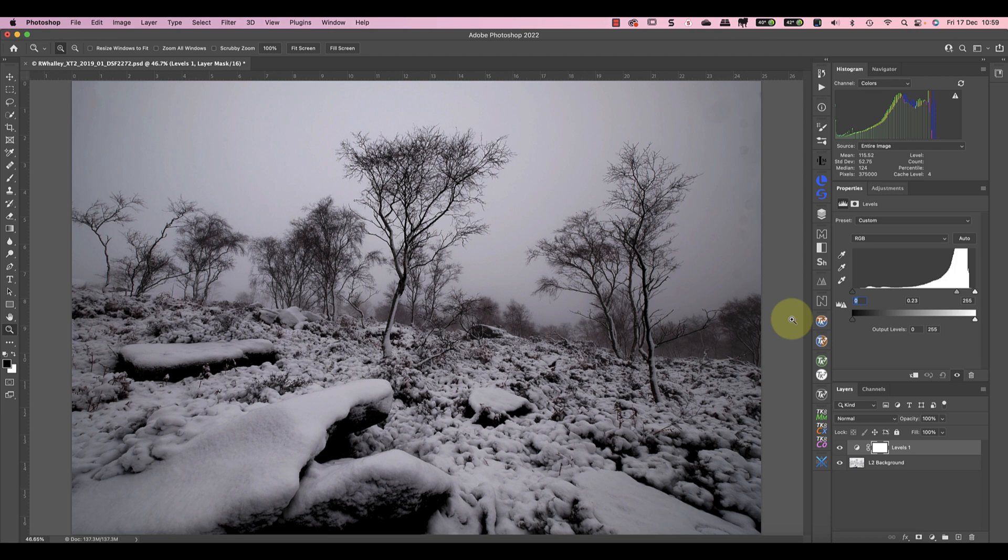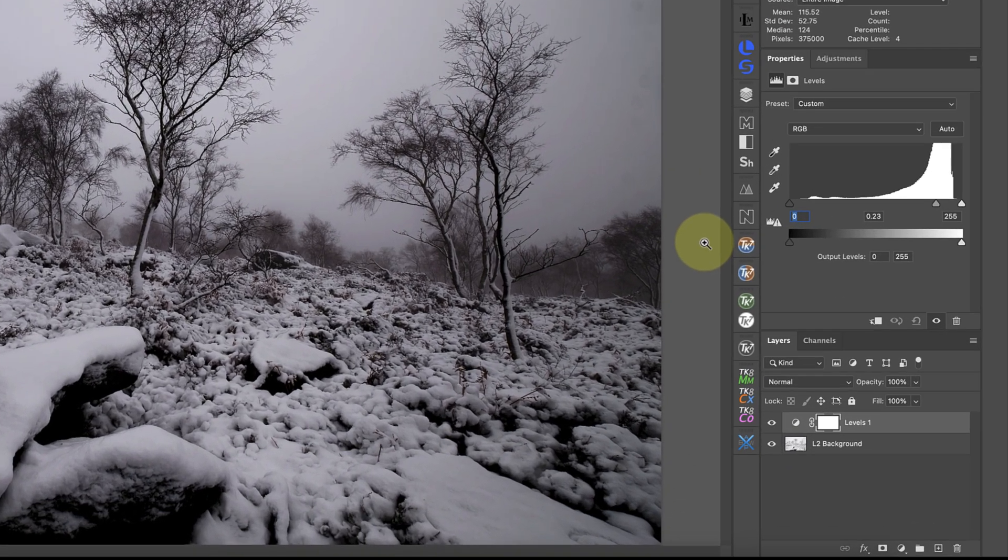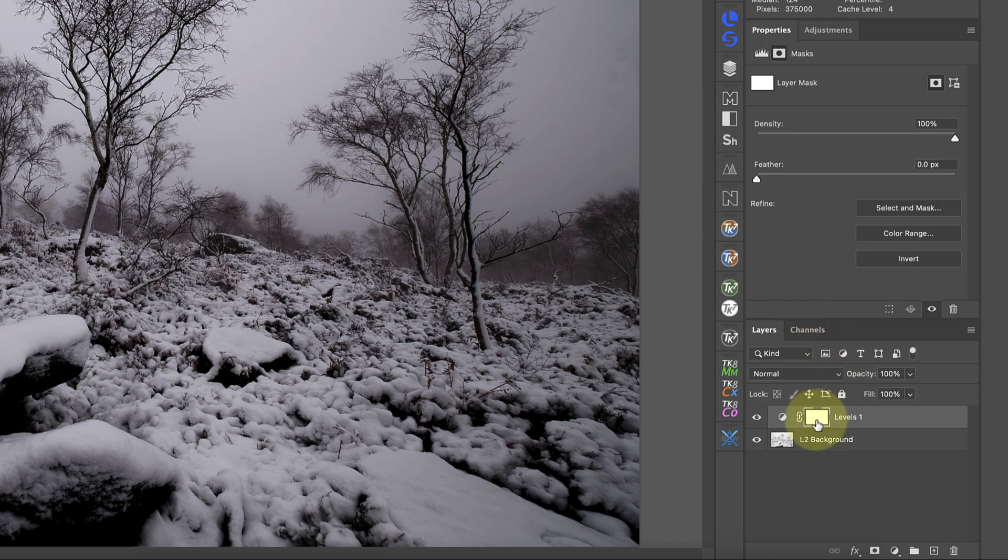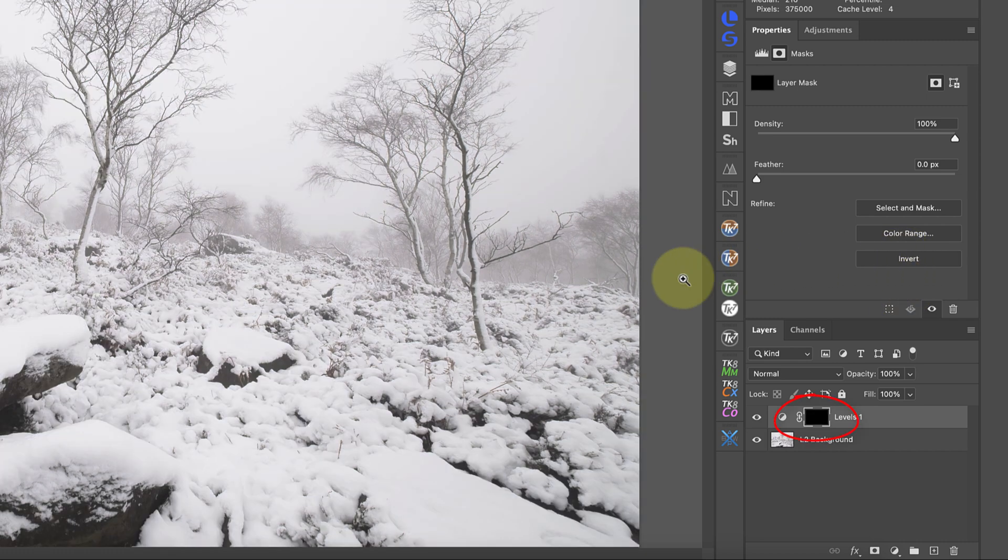The way to fix this is with a layer mask that targets the adjustment onto only the snow. To create this I'll select the mask attached to the levels adjustment layer and invert it. This turns the mask black which hides the effect of the adjustment across the entire image.